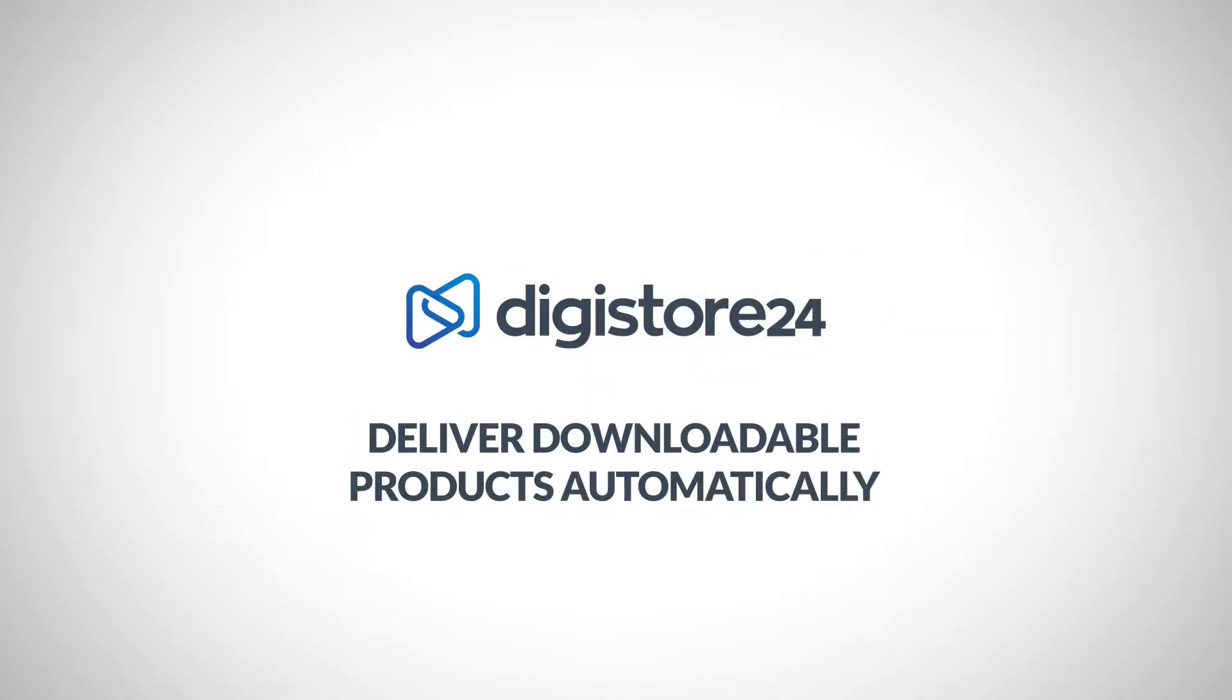Hey! In this video, you'll learn how to use our Download Vault feature to automatically make your products available for download to your customers after purchase.